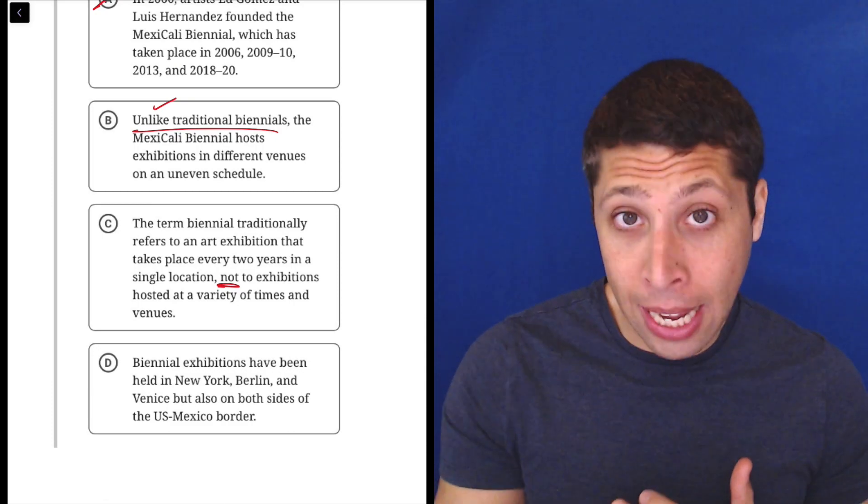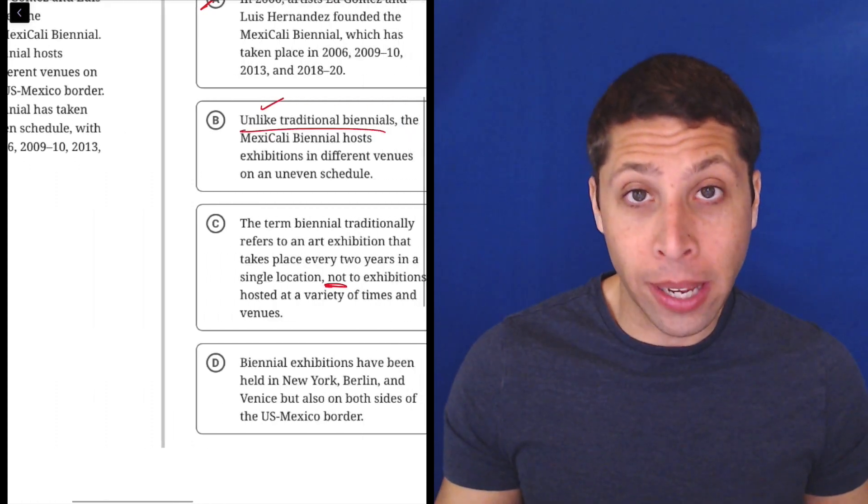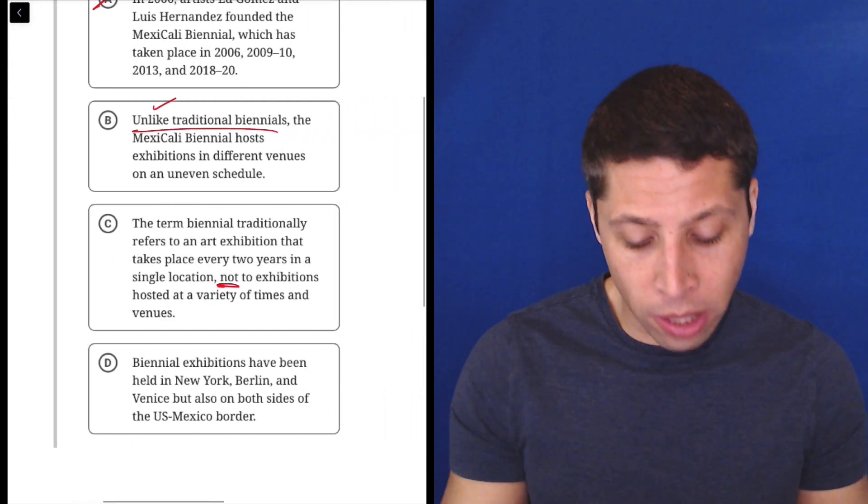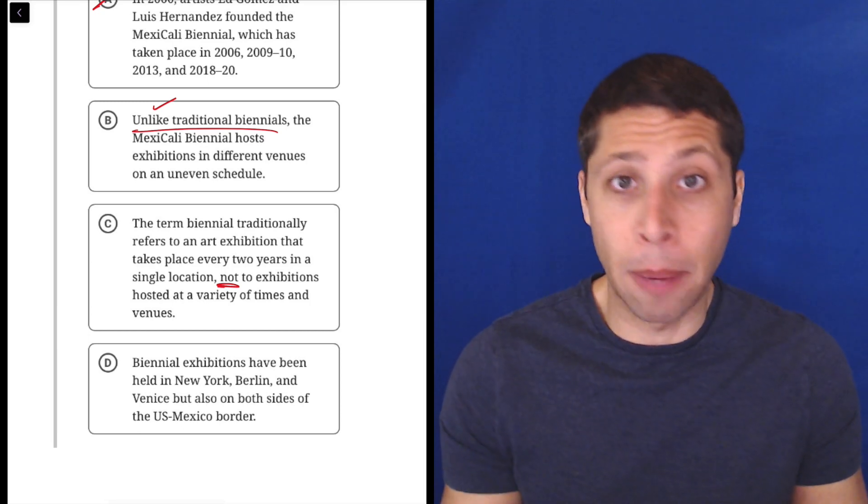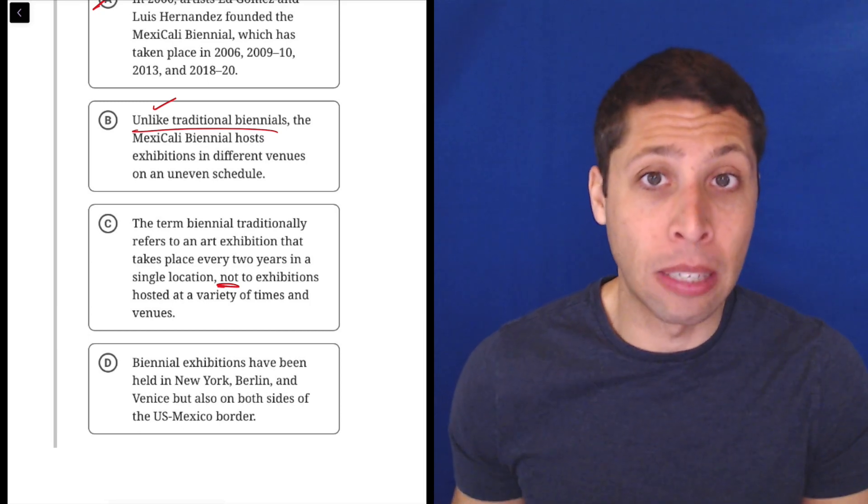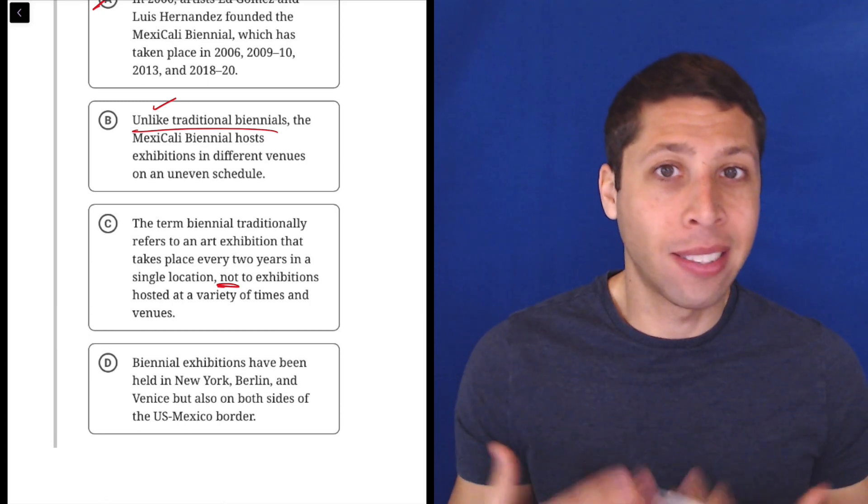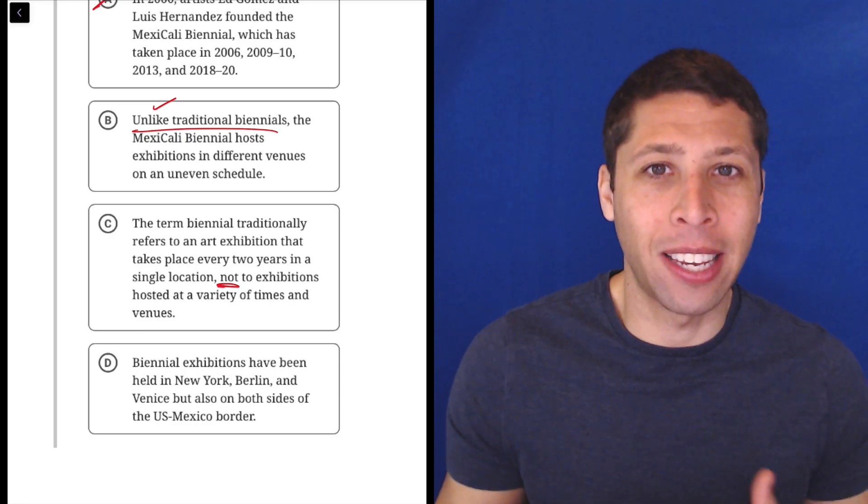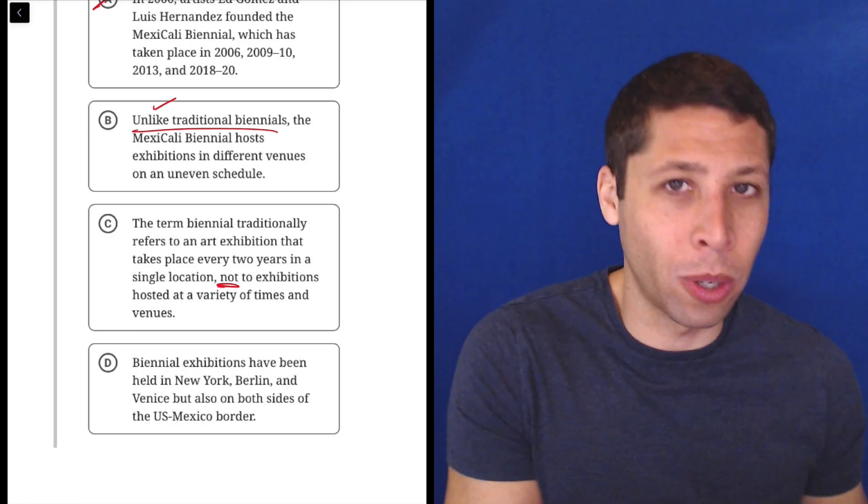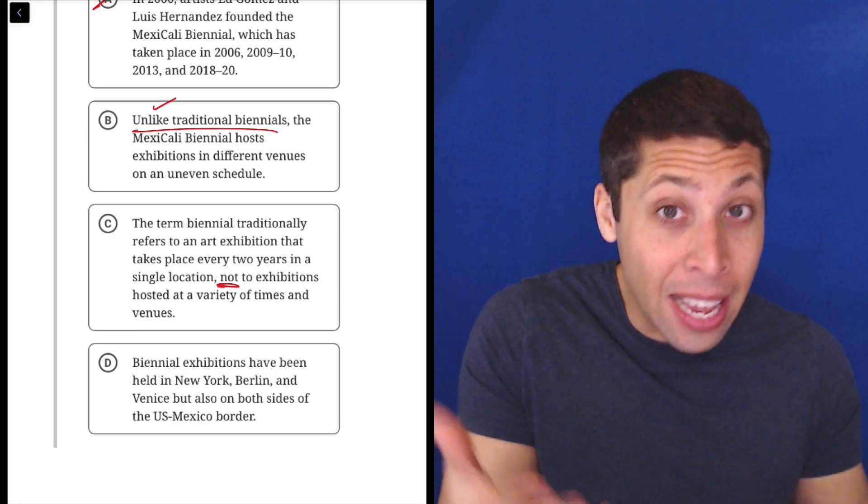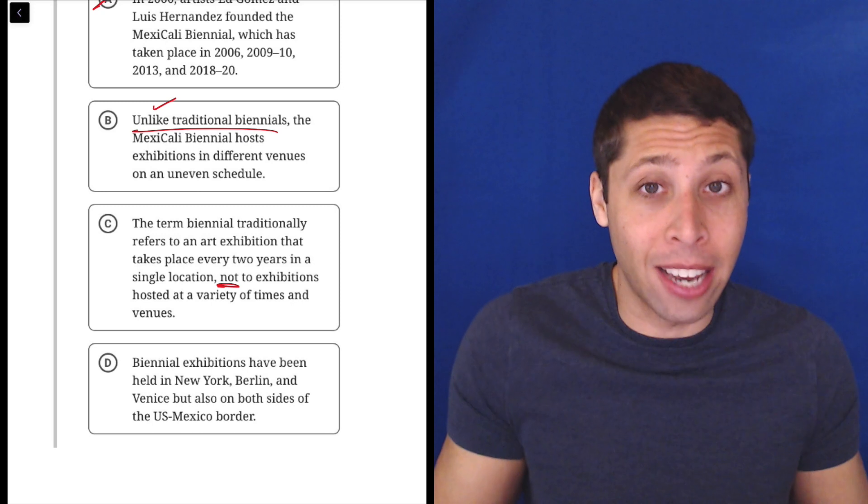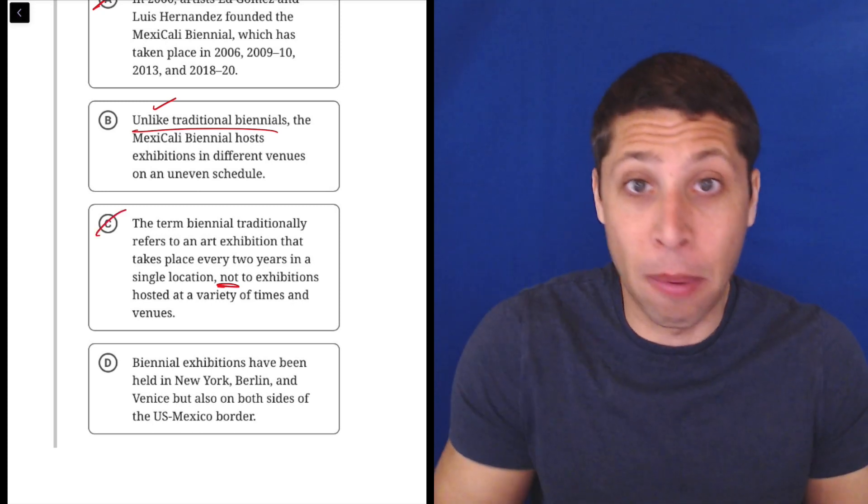Maybe it's implied. Maybe if I read all these bullet points, I would notice that they're actually in secret talking about that specific biennial. But that's not my task. It's not to assume what they meant by the sentence. It needs to just say it. And it doesn't say it here. So it can't be right.